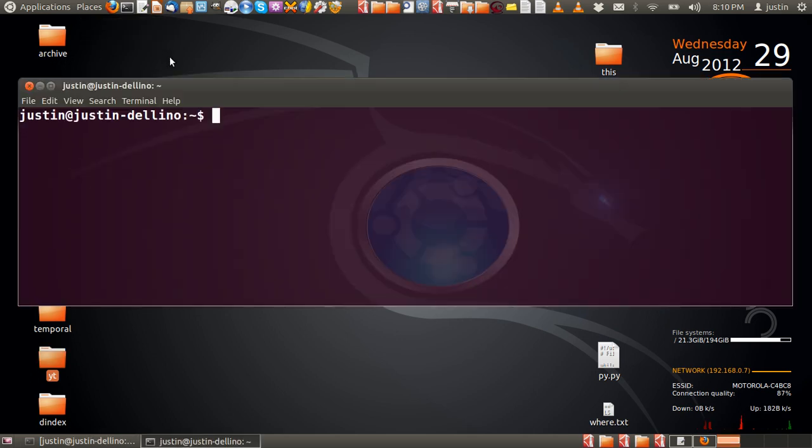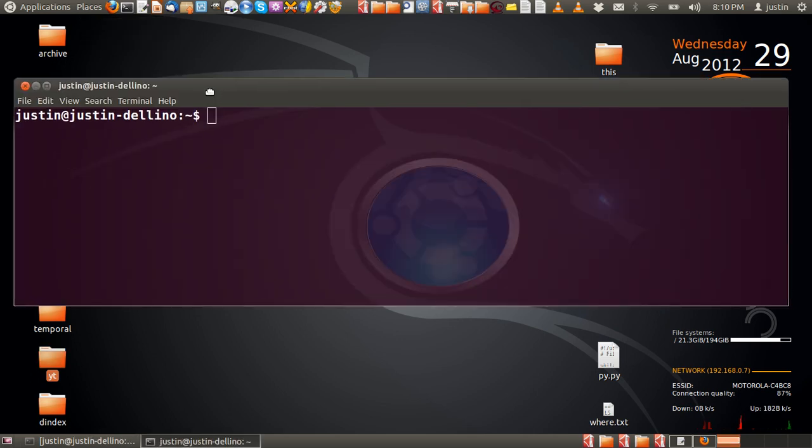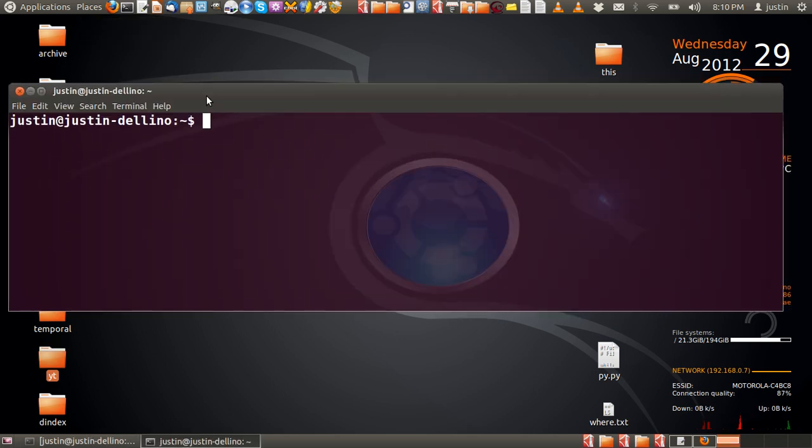So first of all, open up a terminal, Ctrl-Alt-T, and then type in netstat, then the parameters, so dash ntl, then hit enter.